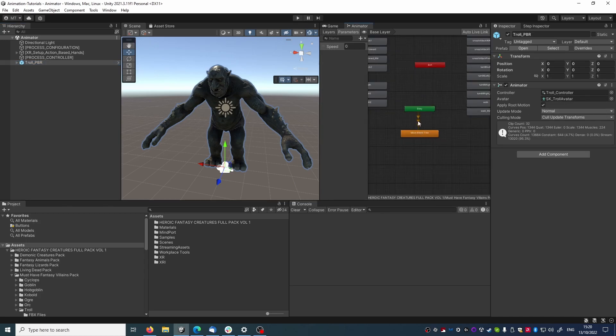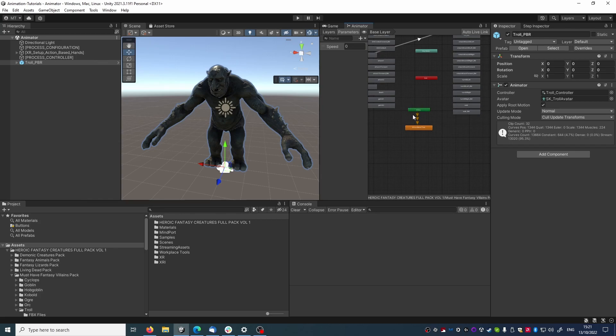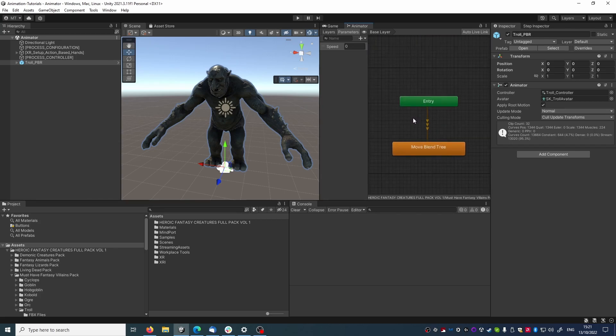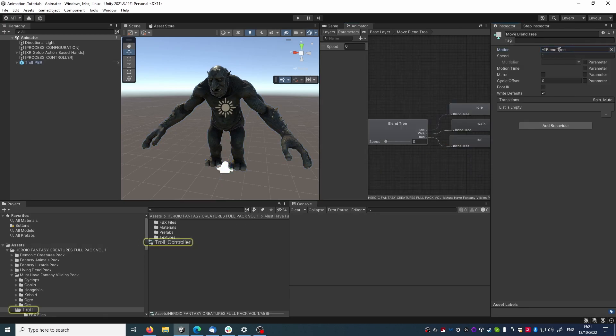This is the animator controller, which lists all animations available for this model, and I made a very basic controller out of it. The only state that is available is this Move Blend 3 state, which shows a blend tree between three different animations.